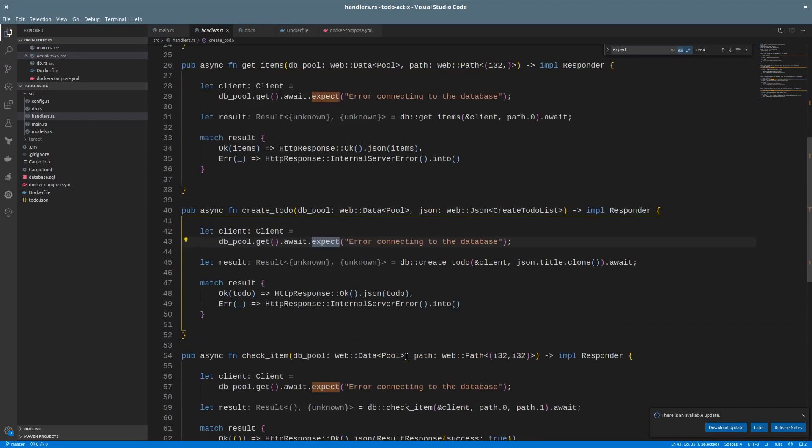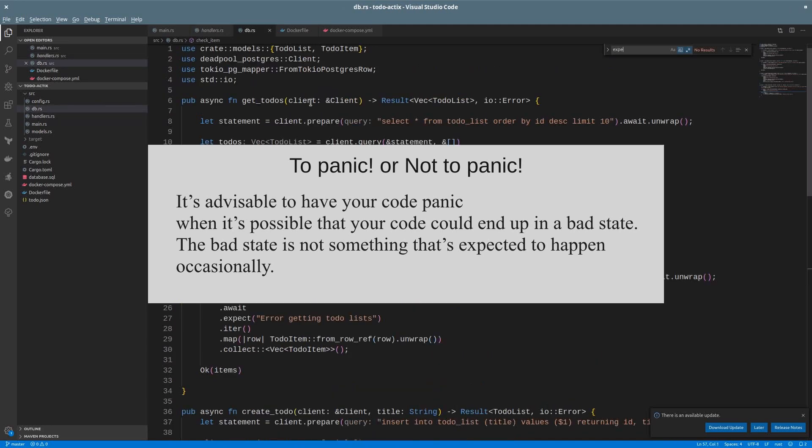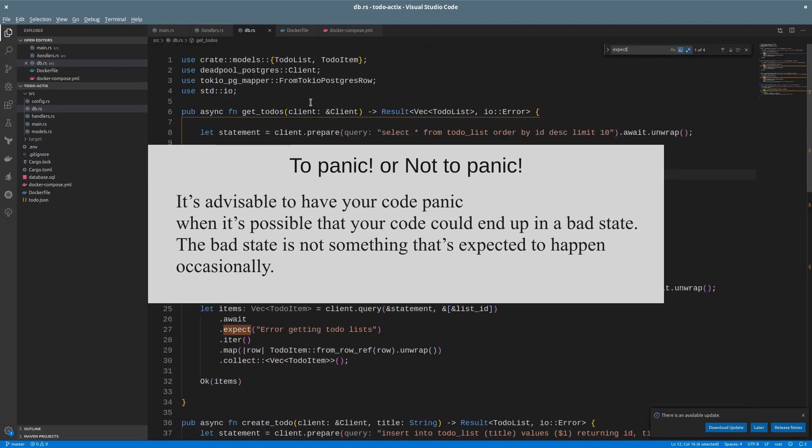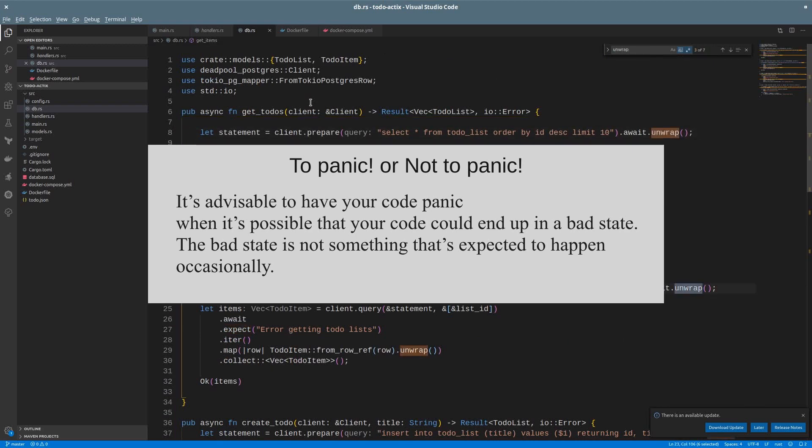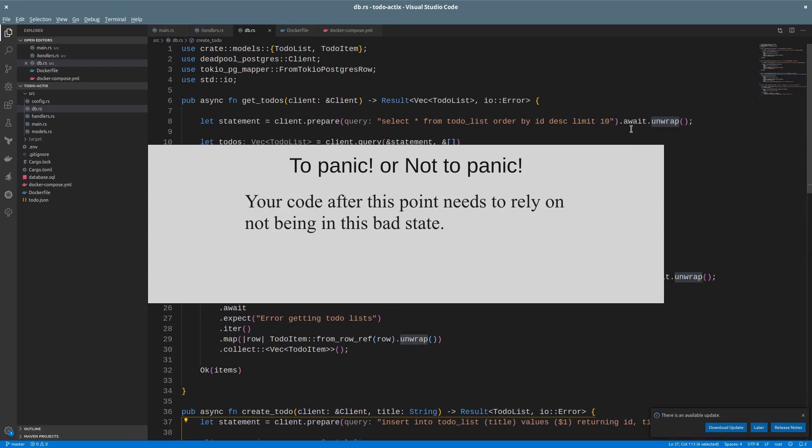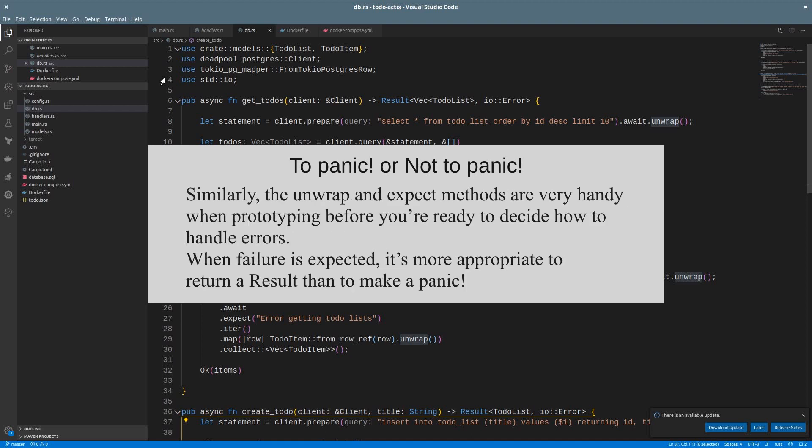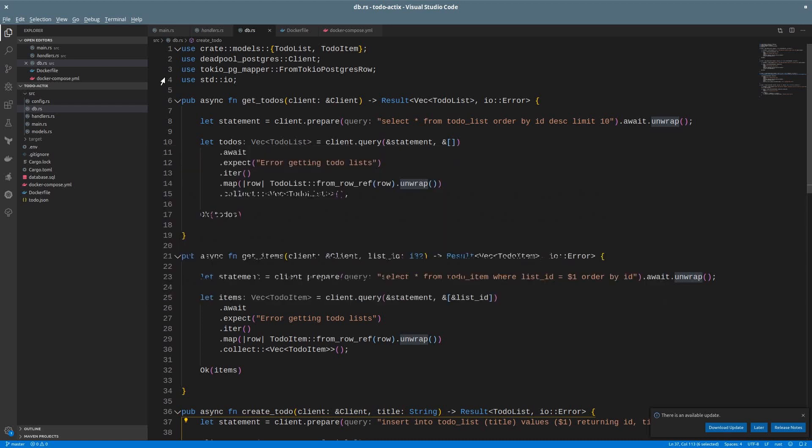Let's get a quote from the Rust lang book. It's advisable to have your code panic when it's possible that your code could end up in a bad state. The bad state is not something that is expected to happen occasionally. Your code, after this point, needs to rely on not being in this bad state. In examples, it is understood that a call to a method like unwrap that could panic is meant as a placeholder for the way you want your application to handle errors, which can differ based on what the rest of your code is doing. Similarly, the unwrap and expect methods are very handy when prototyping before you are ready to decide how to handle errors. When failure is expected, it's more appropriate to return a result than to make a panic.